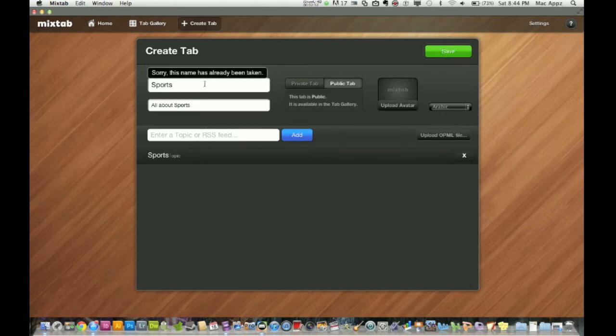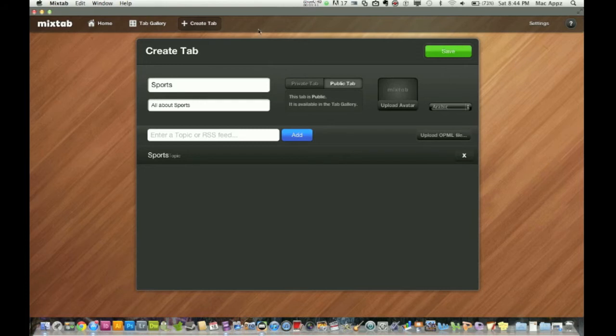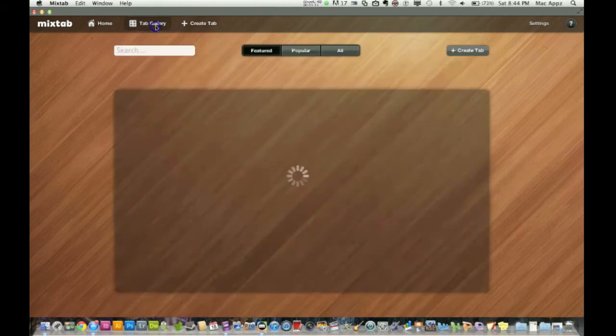Oh, sorry. This name has already been taken. Okay. So what that means is there's already one called sports. So you can add one and you can create different tabs for just like if you're an Atlanta Hawks fan, you can put Atlanta Hawks in there and it'll just be about the Atlanta Hawks. So that's how you do that.